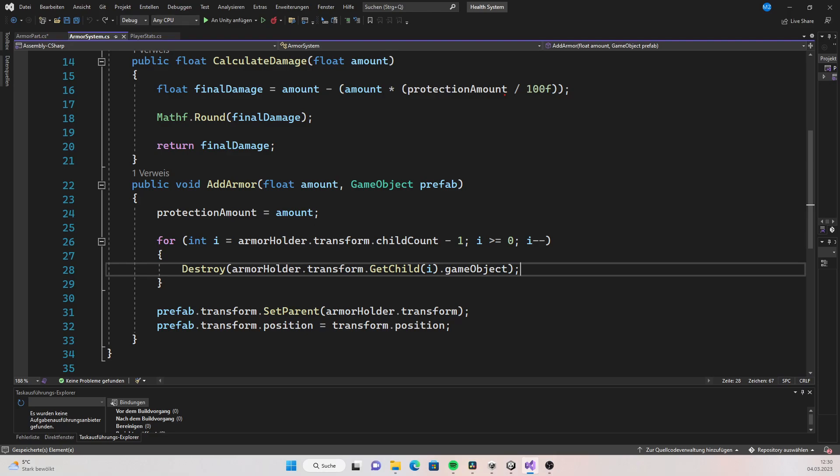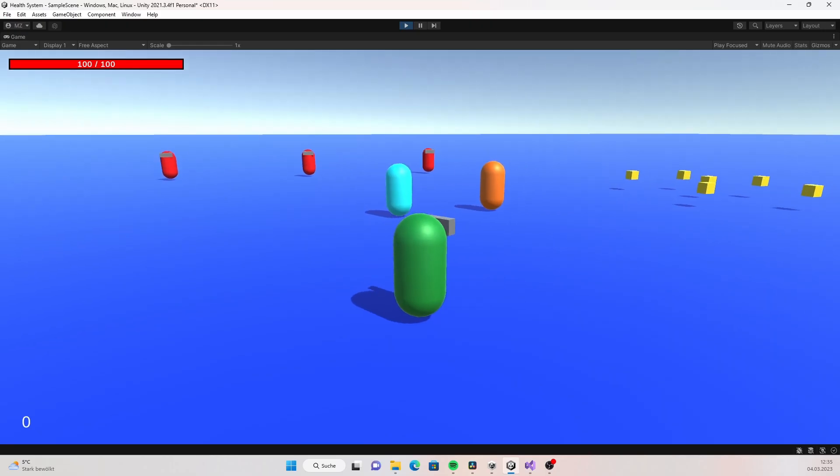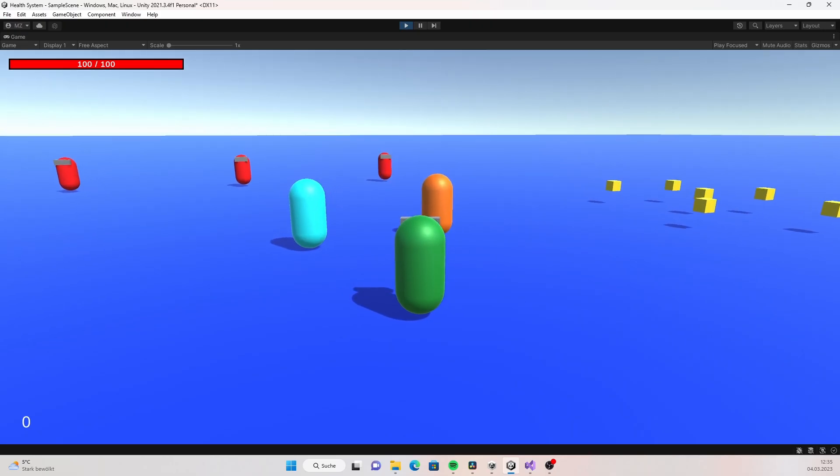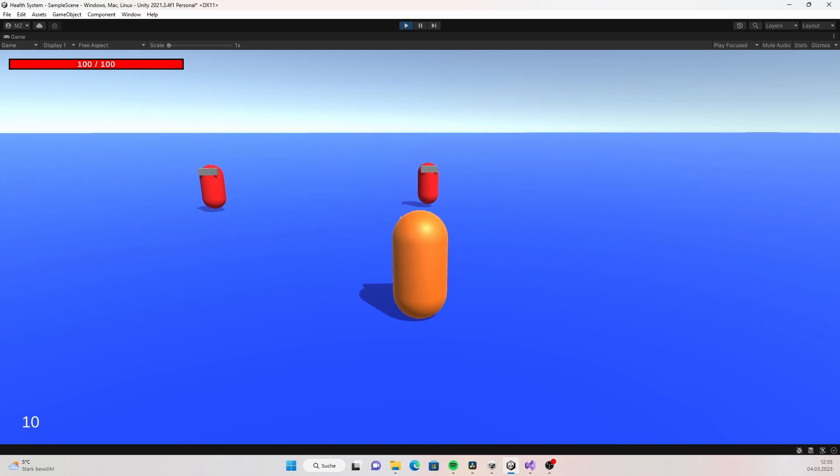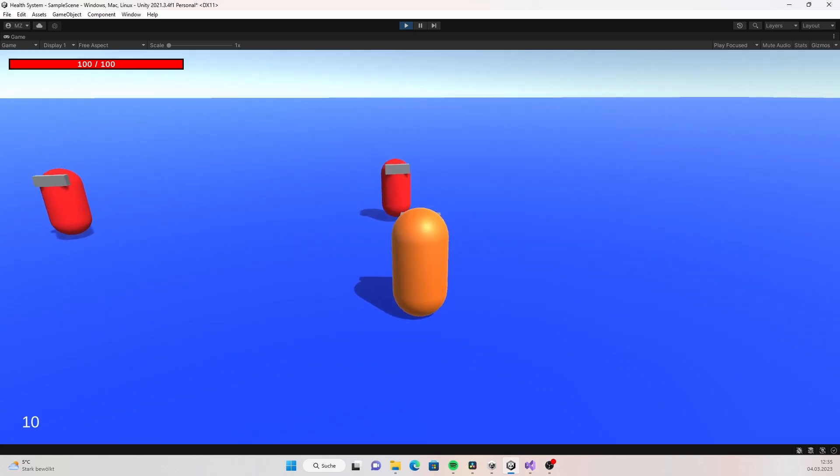To fix that, go into the add armor function, loop through the children of the armor holder game object which will be all of the armor parts currently on the player and destroy every one of them. Now you have a working armor system where you can pick up armor parts and absorb damage.